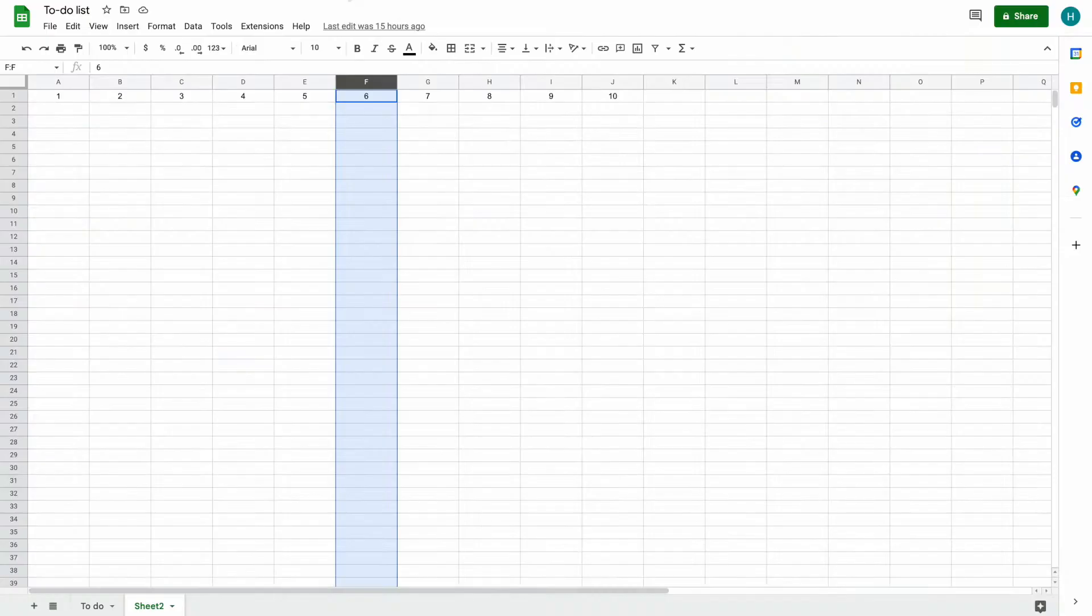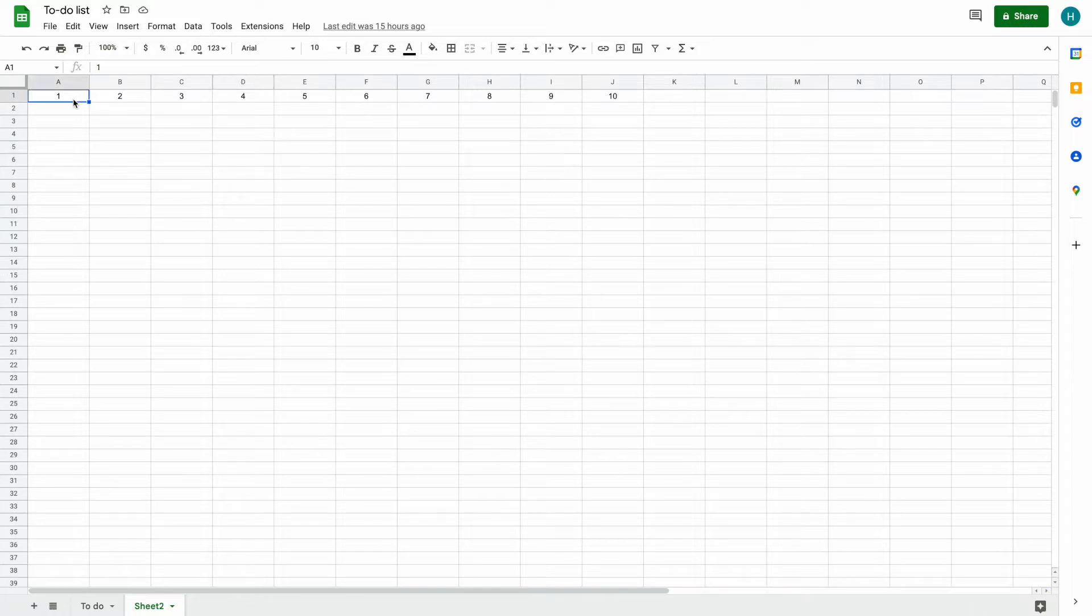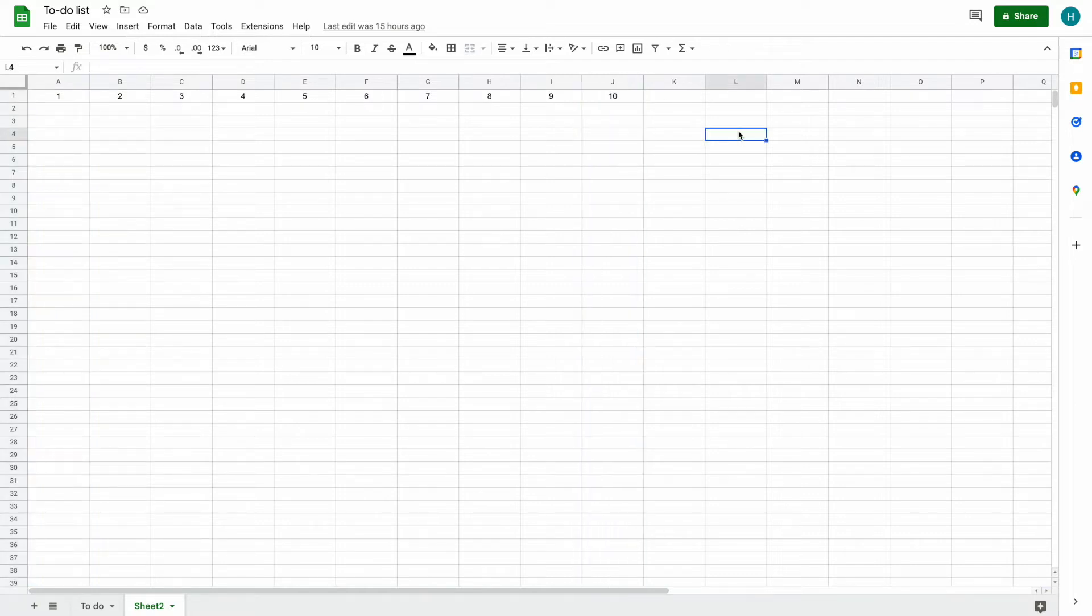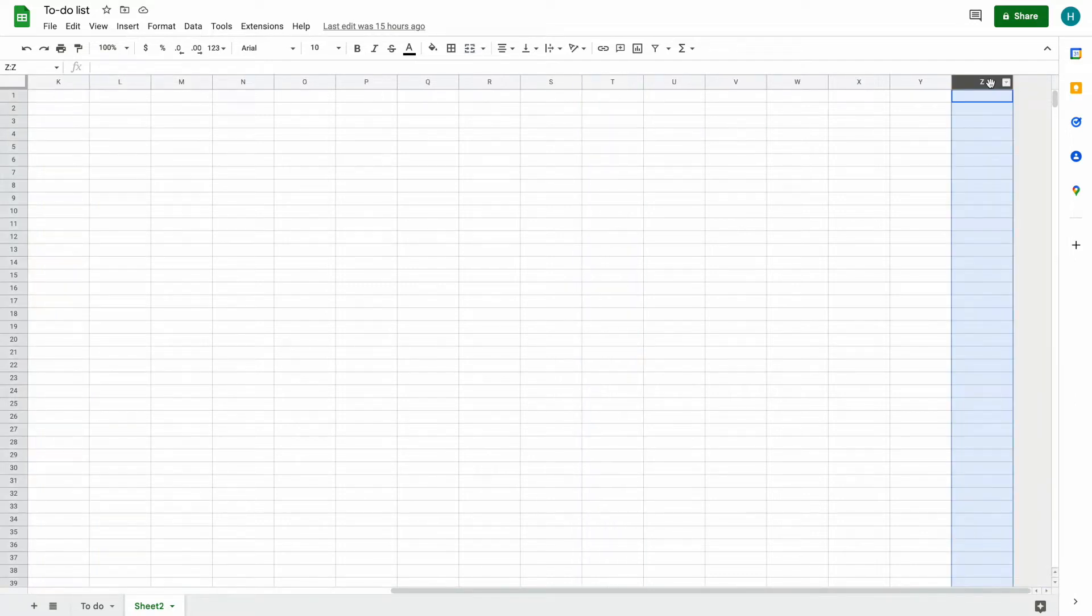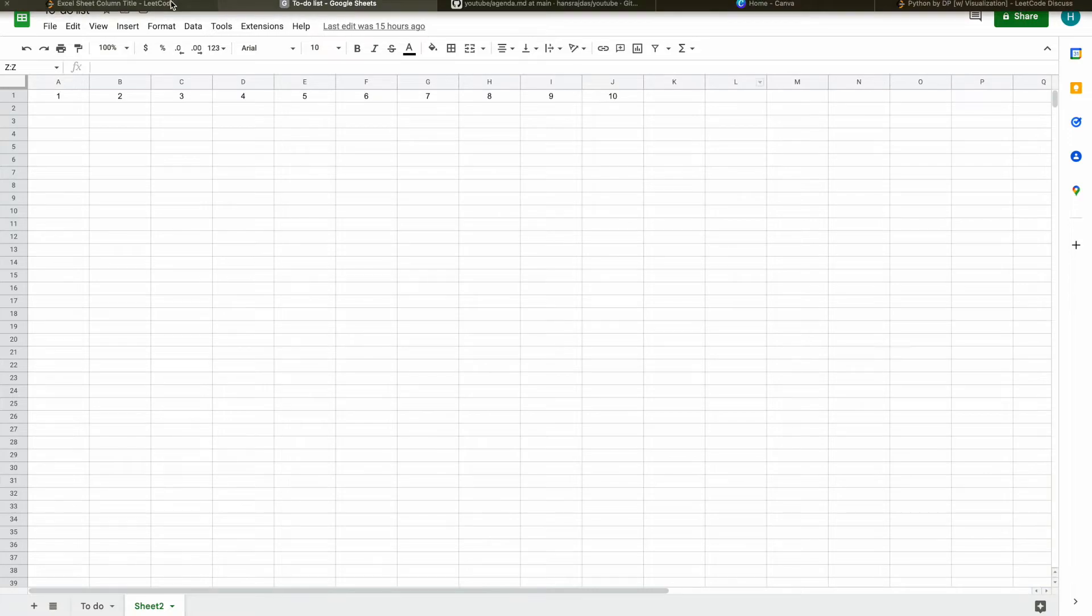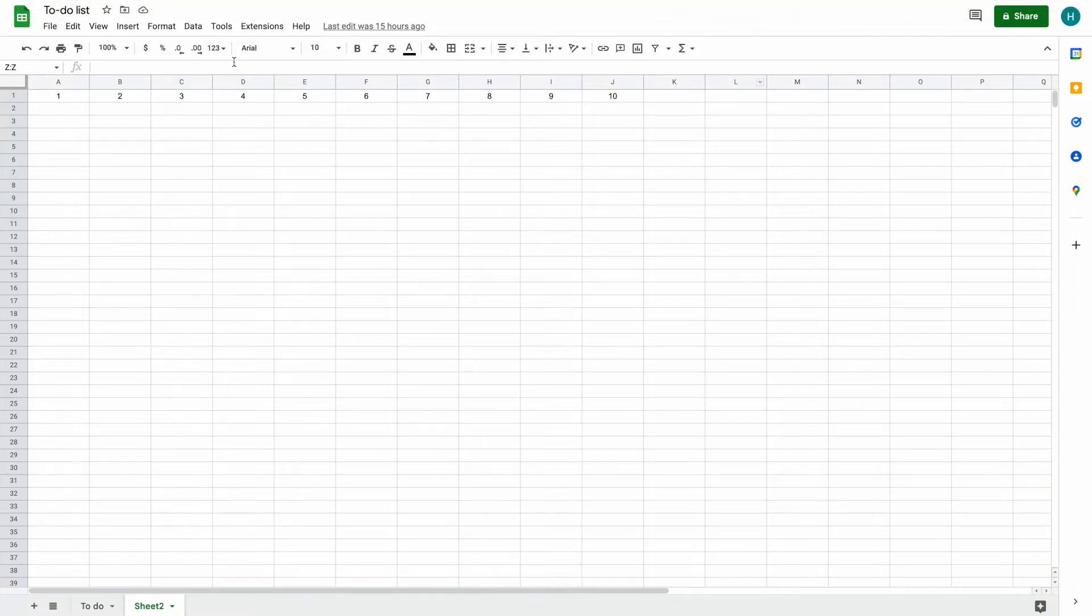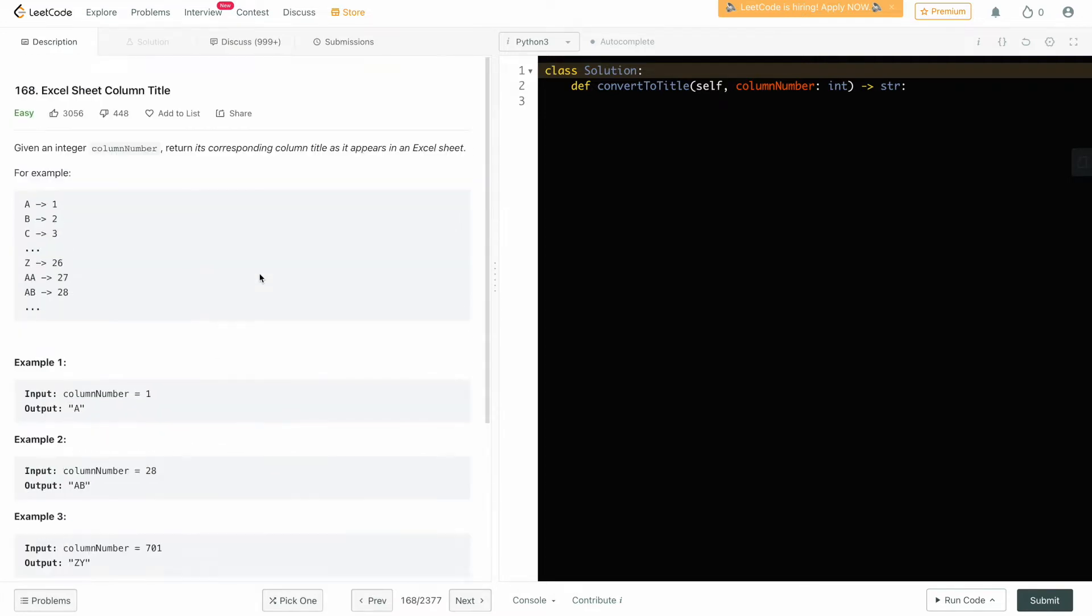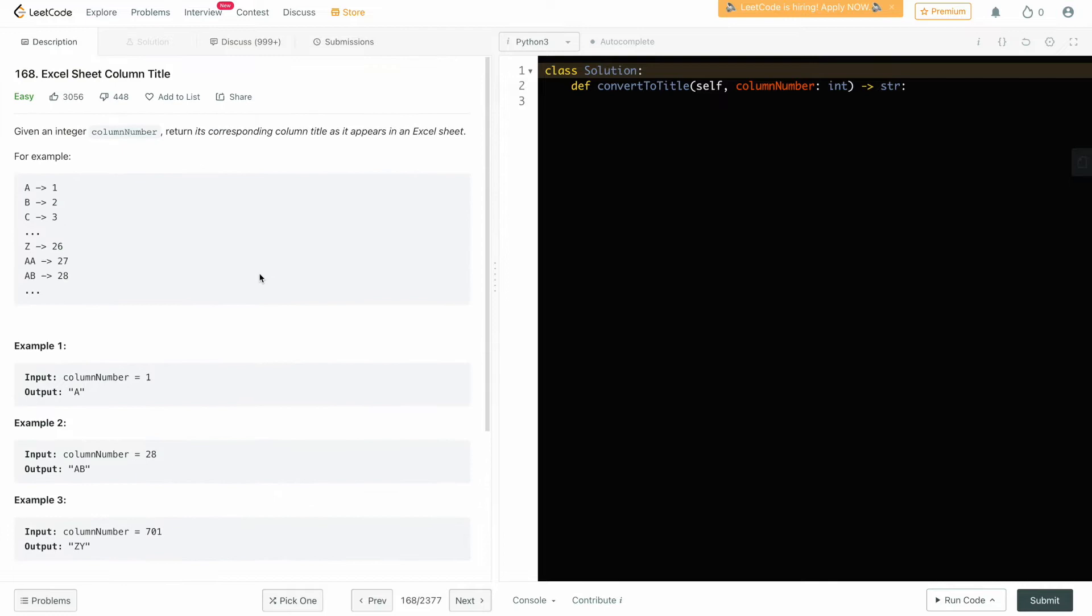I have a sheet here. If we are given 10, it should be J, and it can be anything more than Z also. Another example where 701 will map to Z. I'll change my screen to explain how we can solve this.